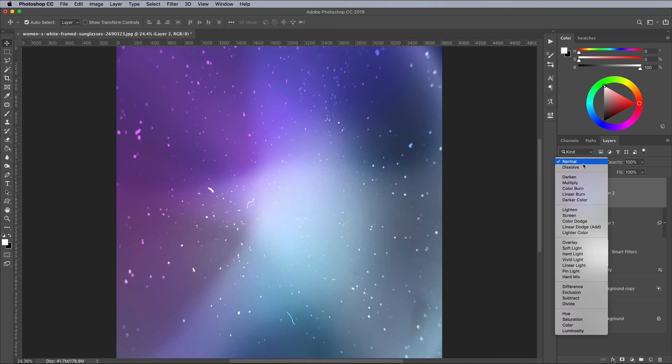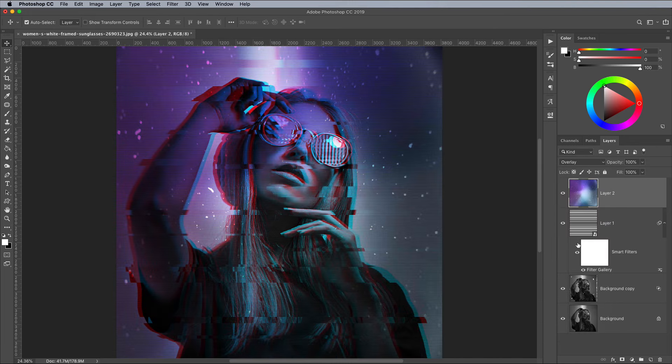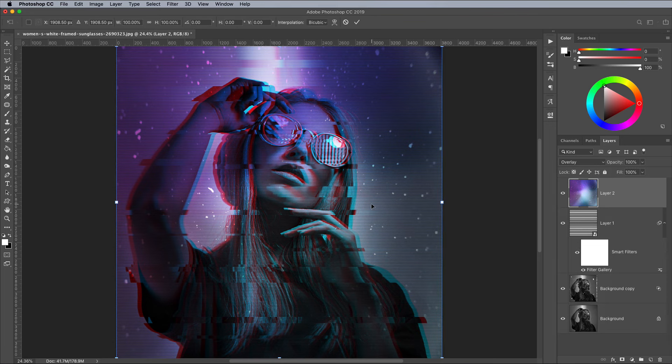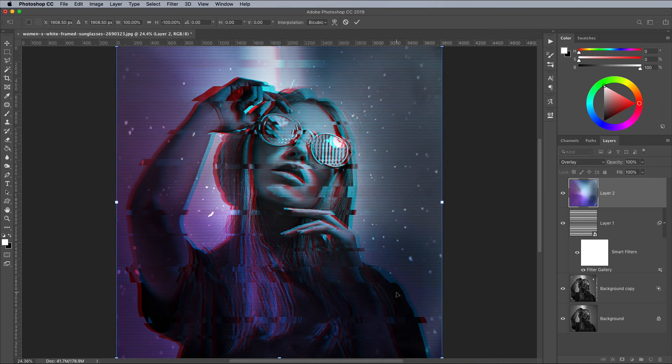Change the blending mode to Overlay. I wanted the turquoisey colour of this texture to cover the top portion of the image, so I gave it a quick Flip Vertical command via the right click menu.